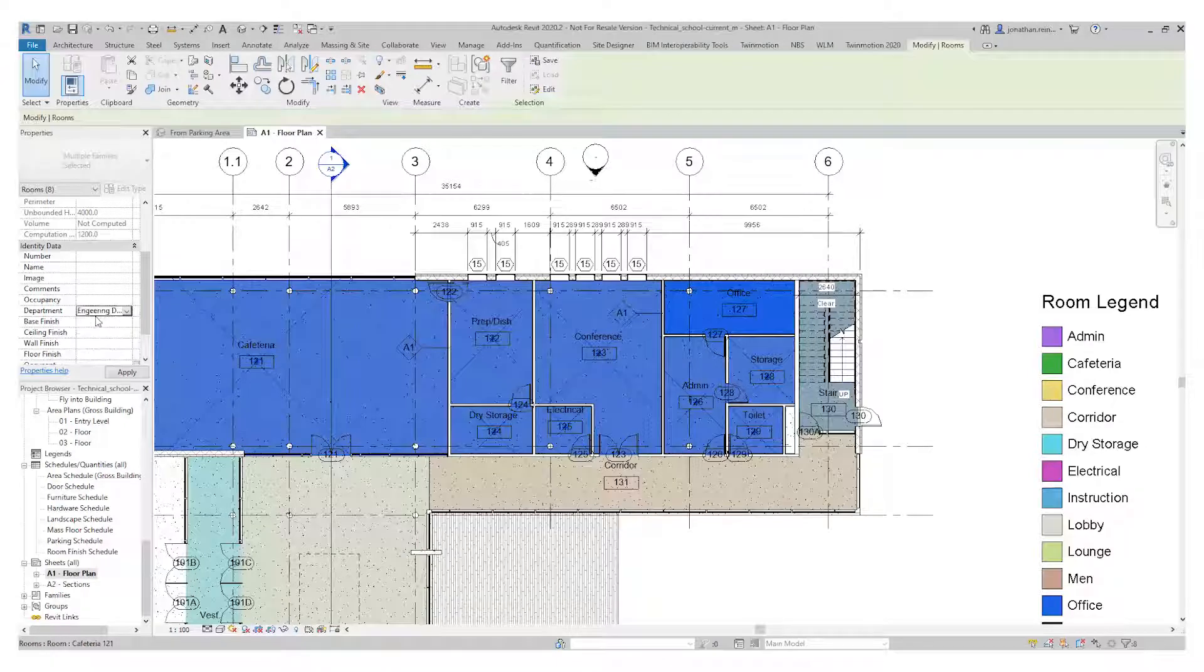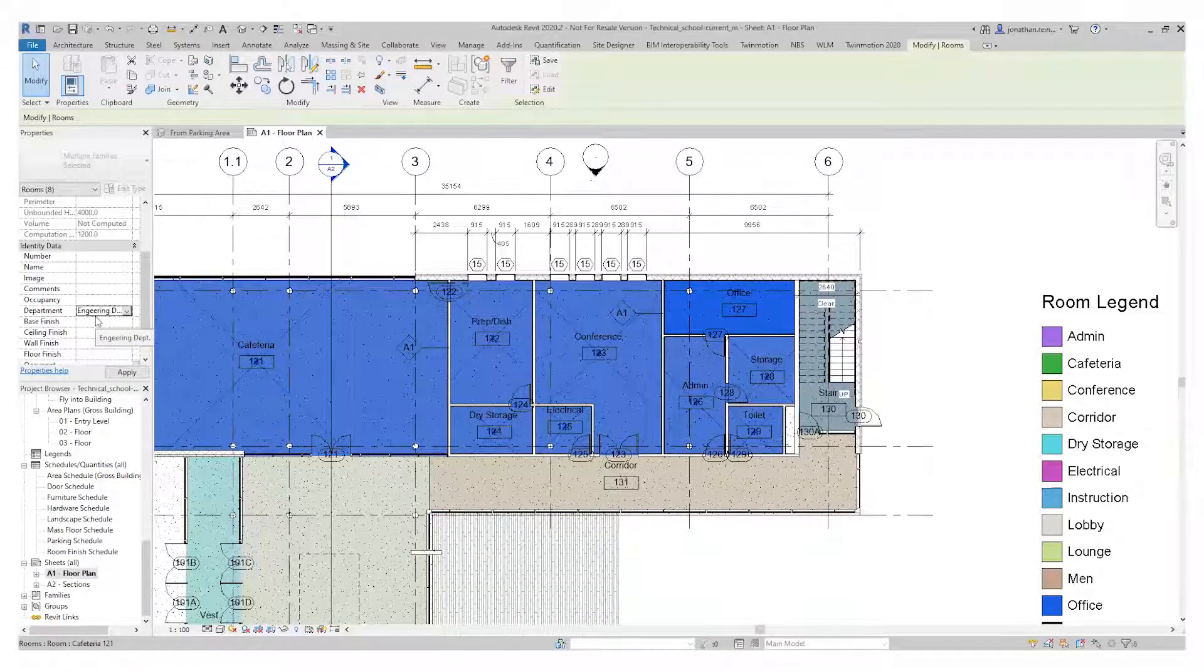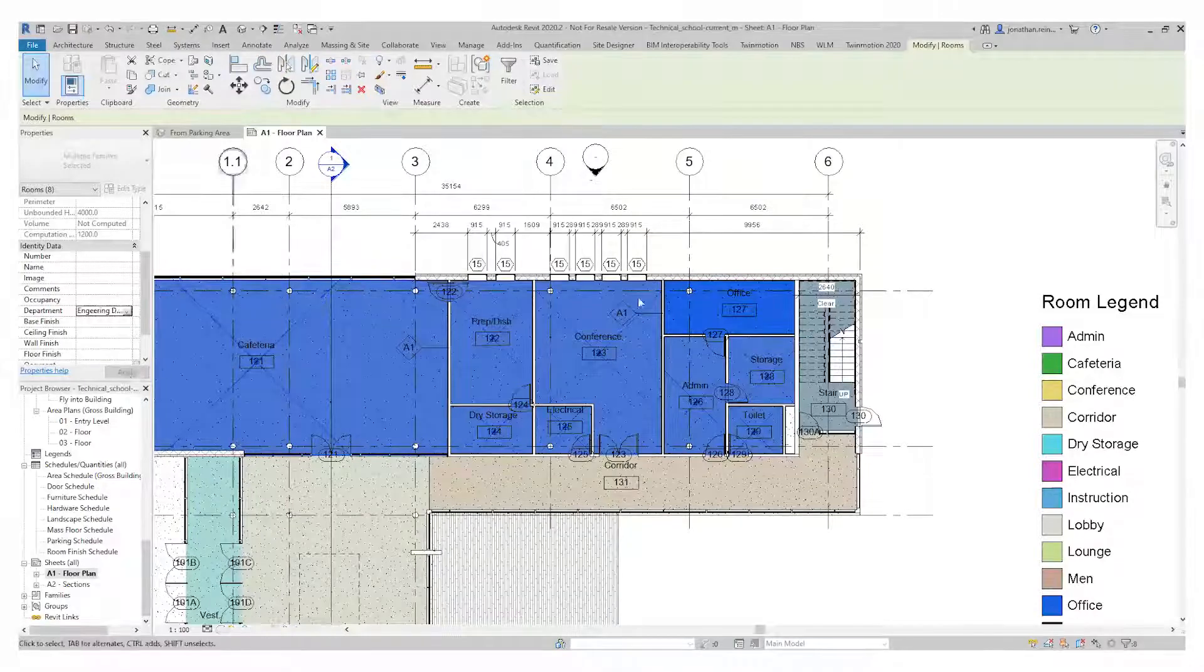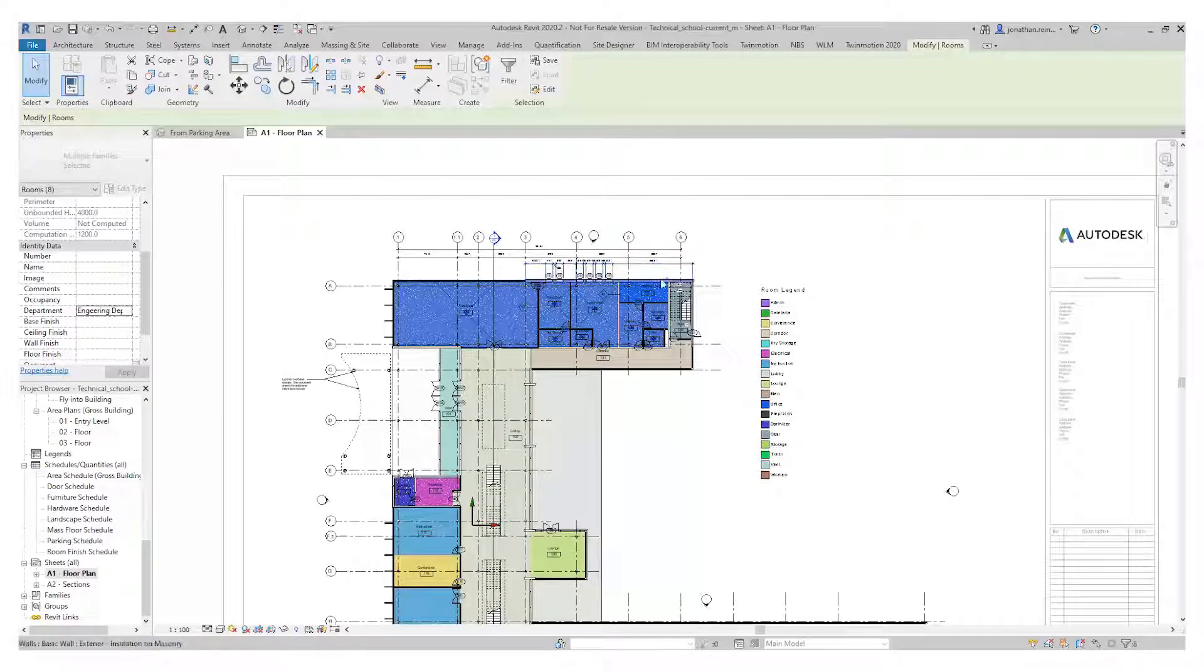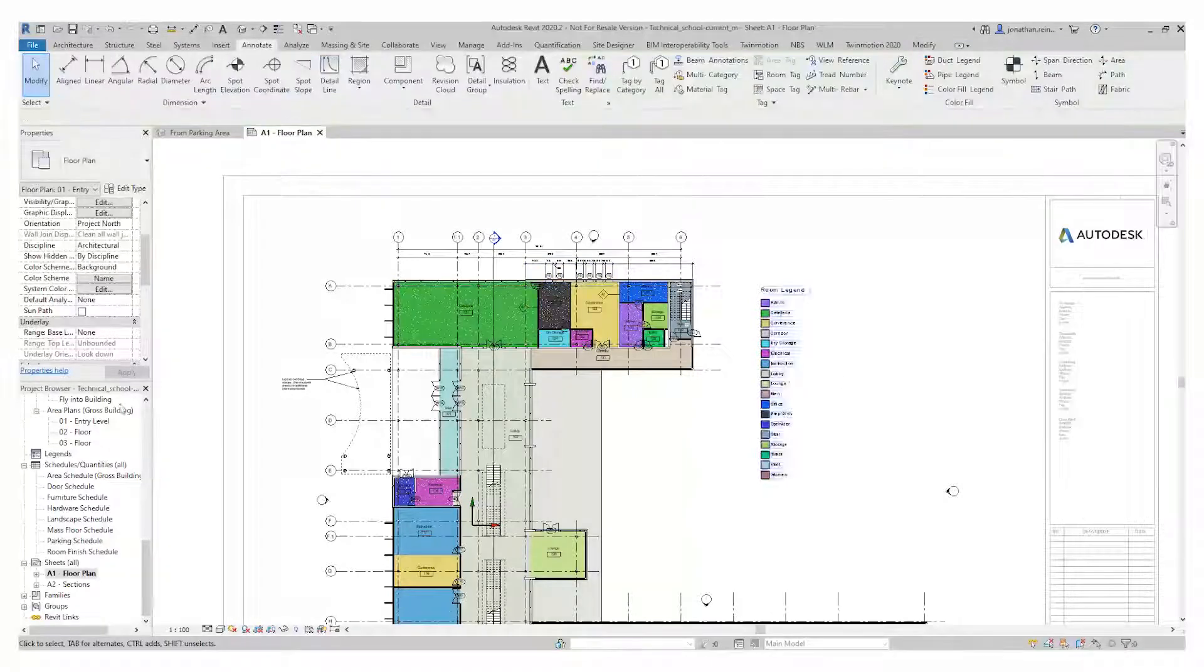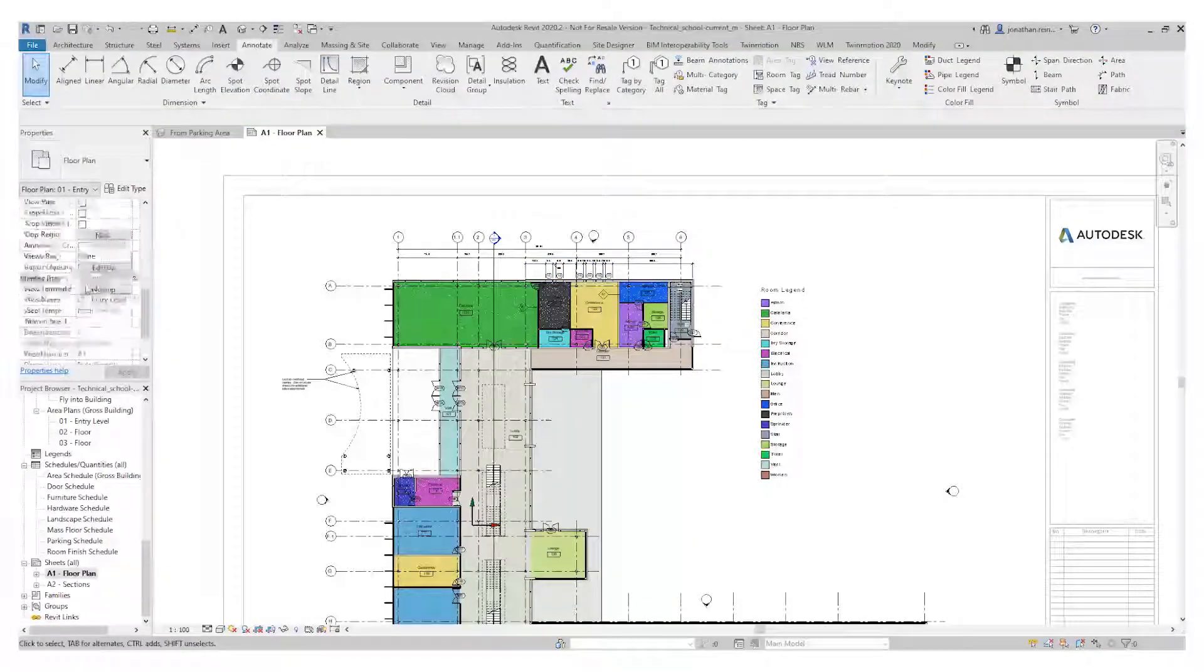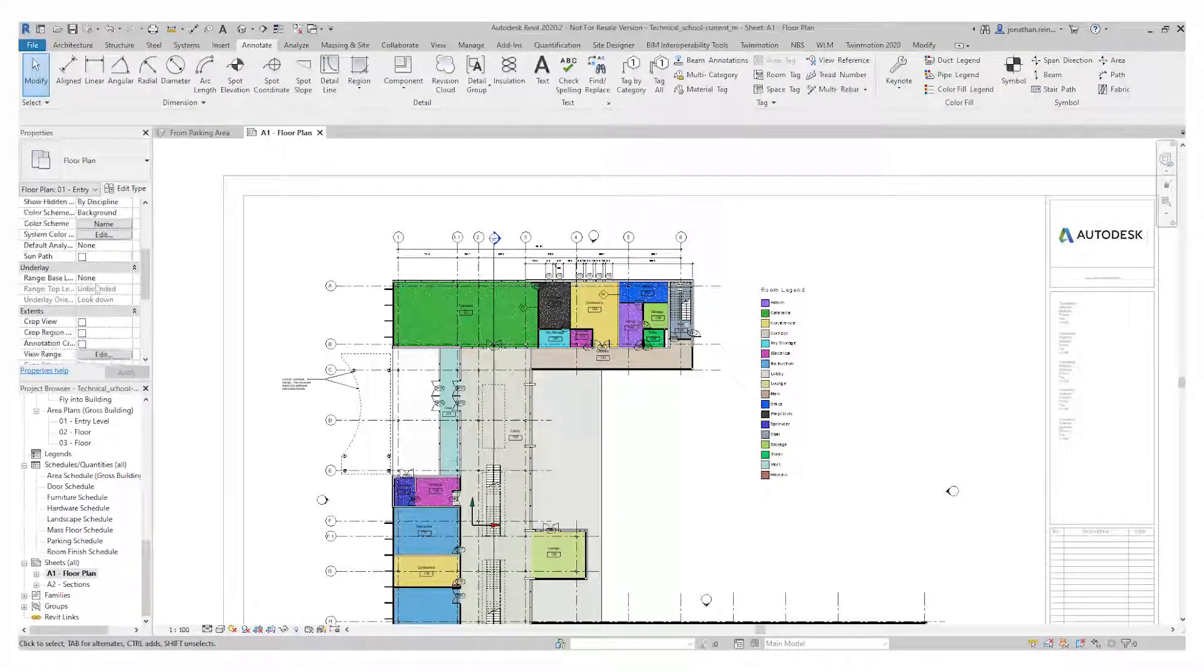Hit return on that. Therefore, department has been applied to every single one of those rooms. If I hit apply on that, then we can change my color scheme on my left-hand side.